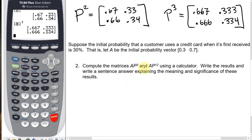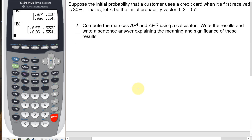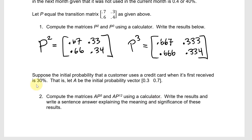Before doing A times P cubed, let's first figure out what A times P is and what that would represent. I'll put the calculator away for a minute and just take this transition matrix P and this initial probability vector A, which is 0.3 and 0.7, and multiply those only — not directly answering the question, but doing this for explanation. We'll do it by hand and think about what it represents.